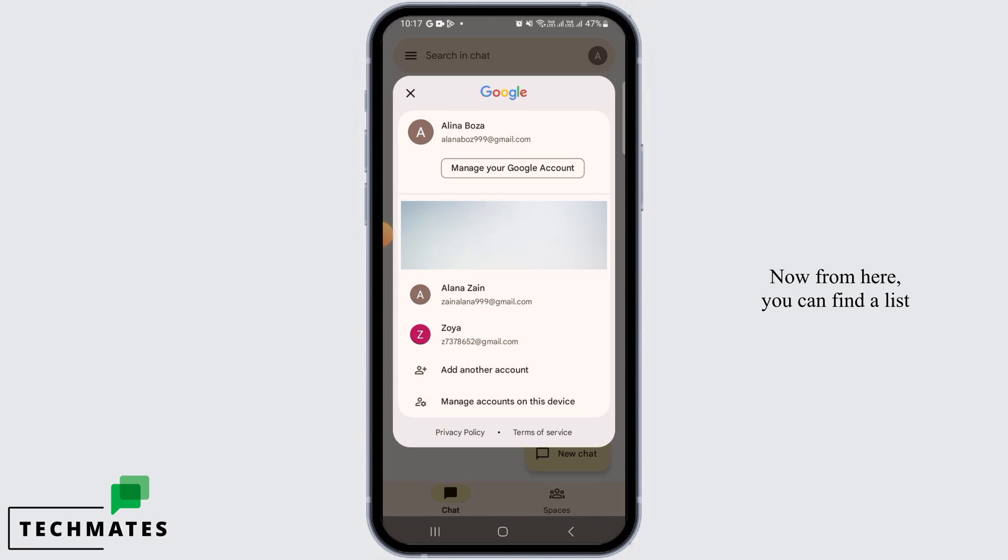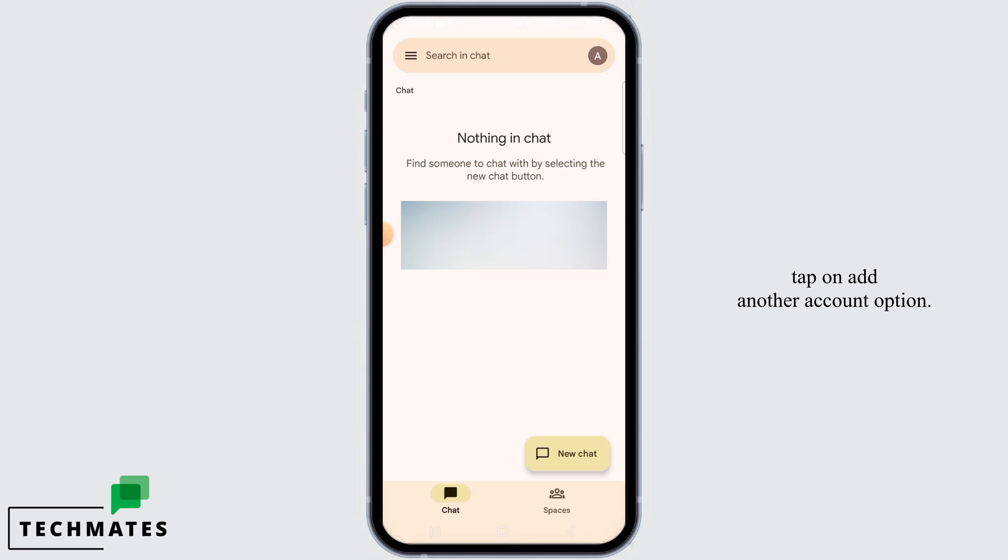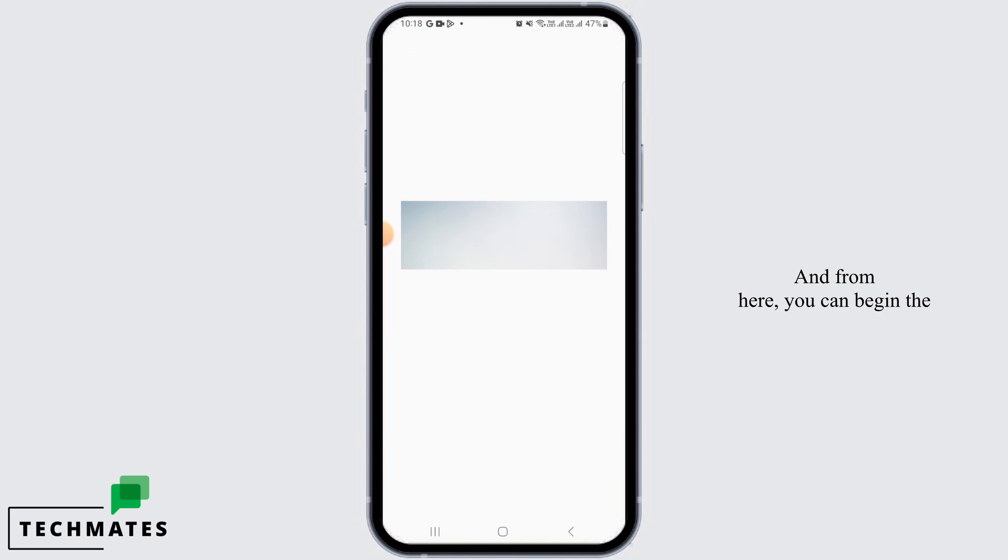Now from here you can find a list of Google accounts on your device. Simply tap on any one of them to log in. If you want to add another account, tap on add another account option and from here you can begin the process of adding another Google account.